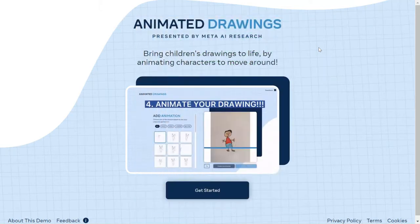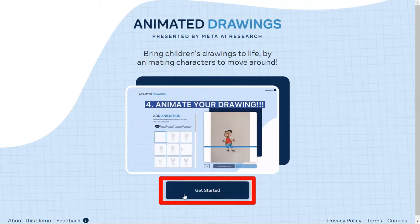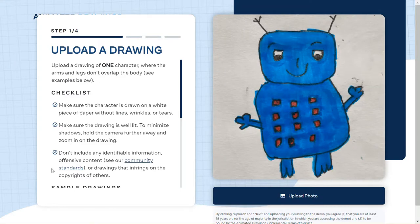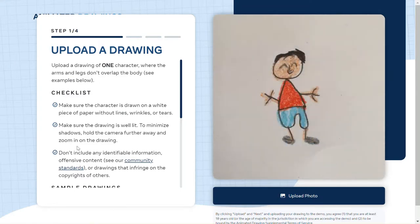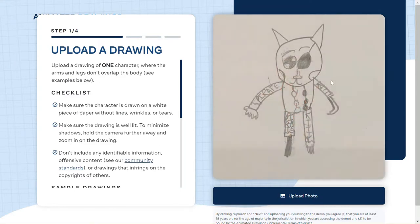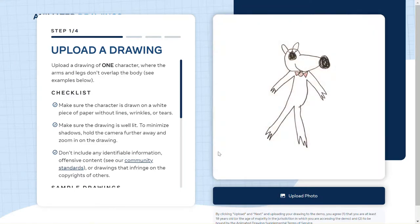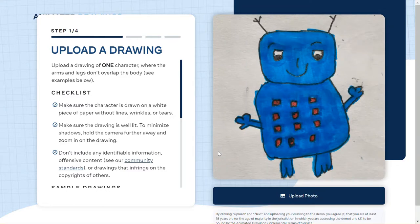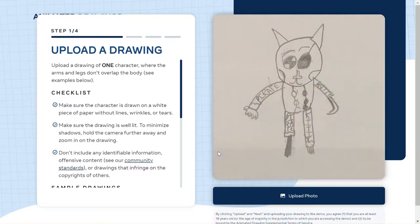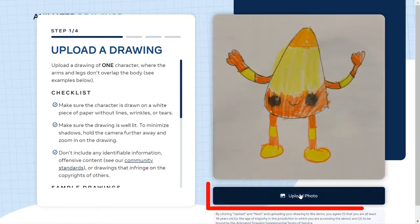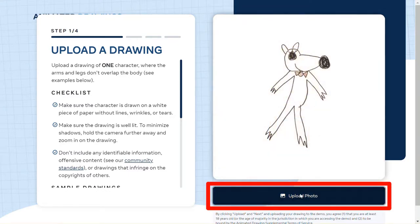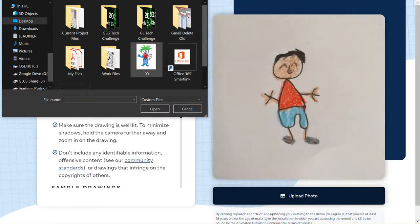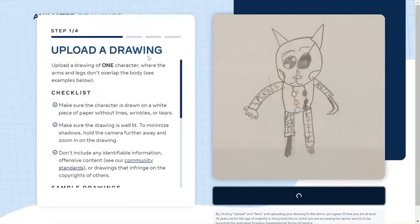I'm going to click the Get Started button. Right over here is the checklist of things that you have to have: basically a background that's white and a drawing that's clear. So I'm going to upload a drawing that I have from my device.